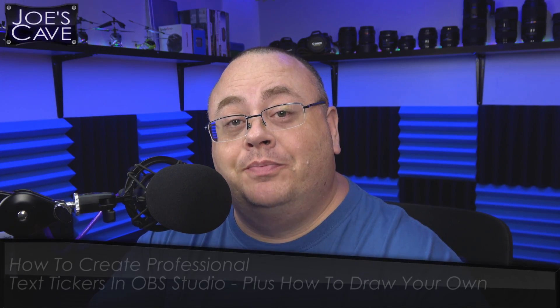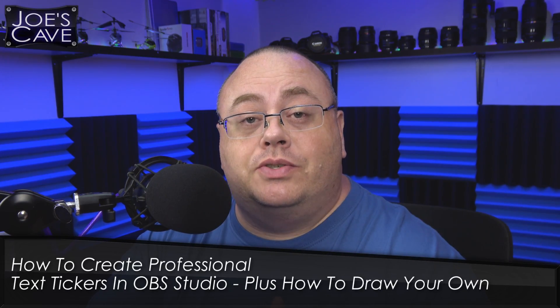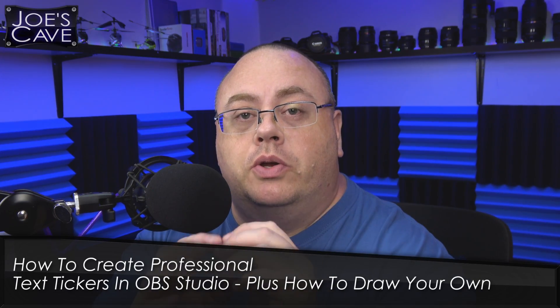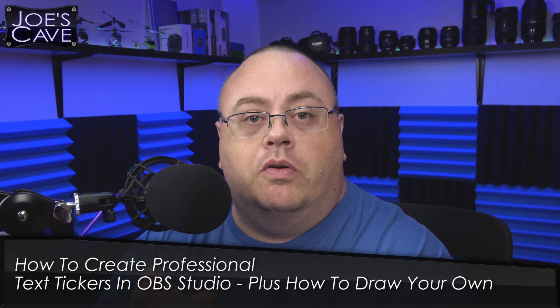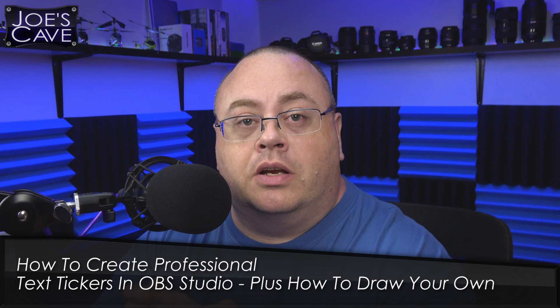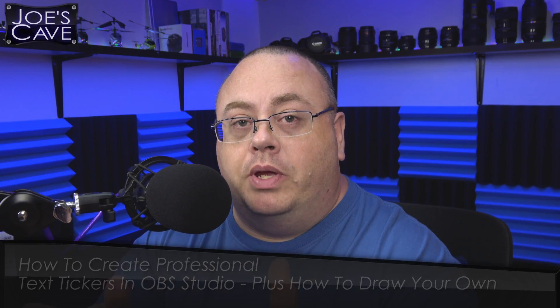Hey everyone, Joe here. In today's tutorial, I want to show you how you can set up your own text ticker inside OBS Studio. Unlike most other tutorials, I'm also going to show you how you can draw your very own. This is going to be a pretty good tutorial. Might be a little long, but I hope everybody enjoys it.